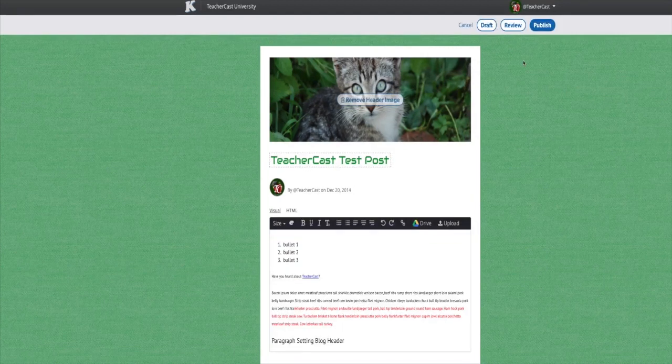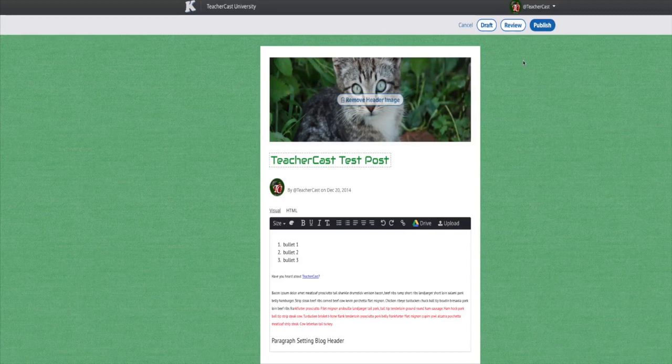Finally, when your blog post is ready for prime time, click the publish button and you are good to go.